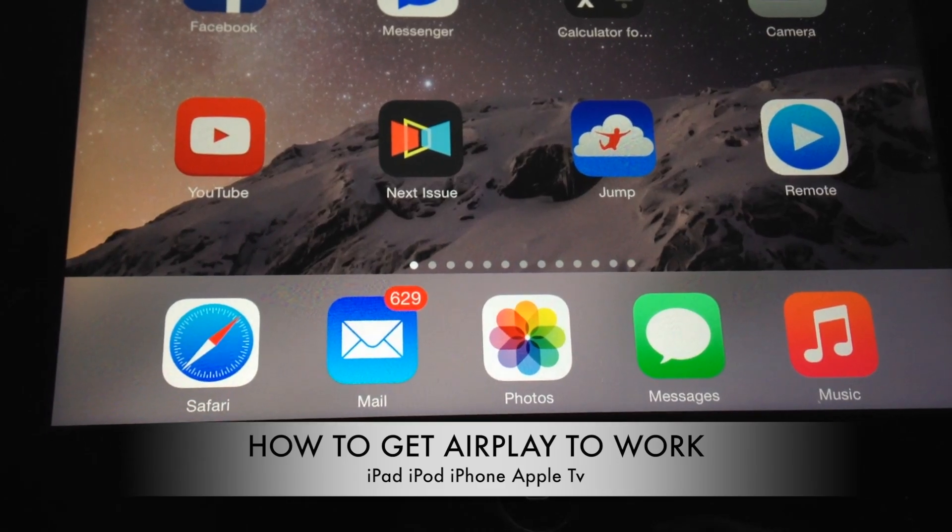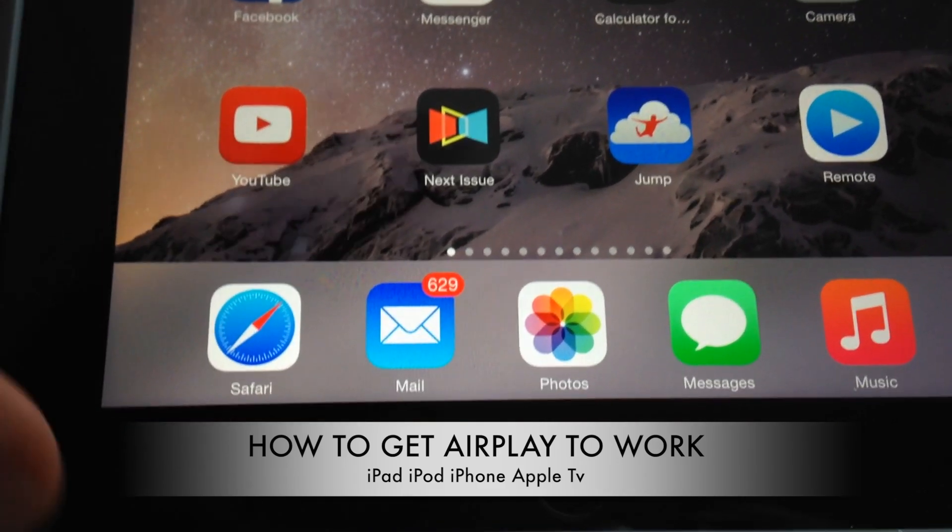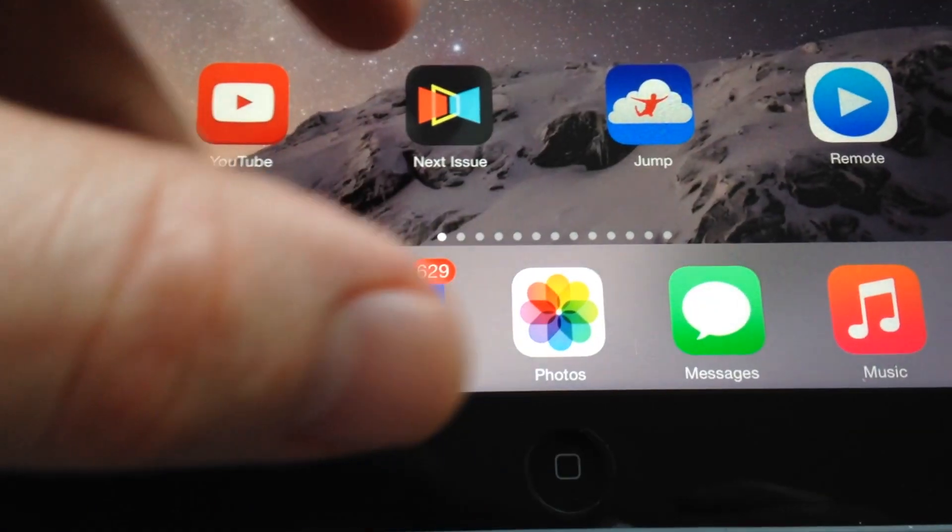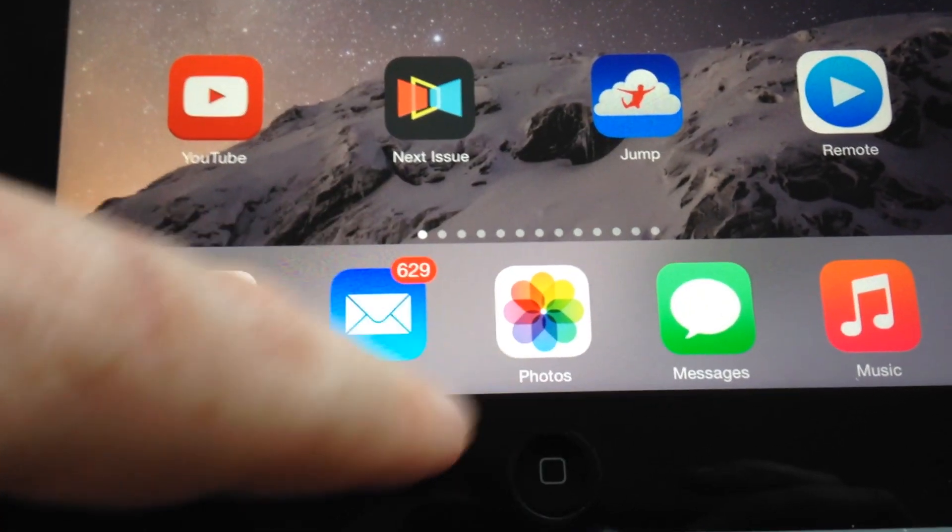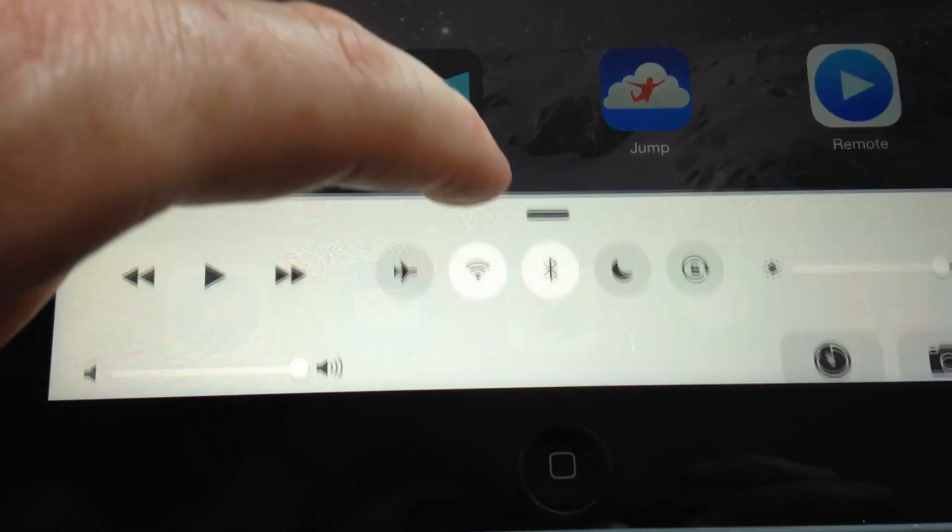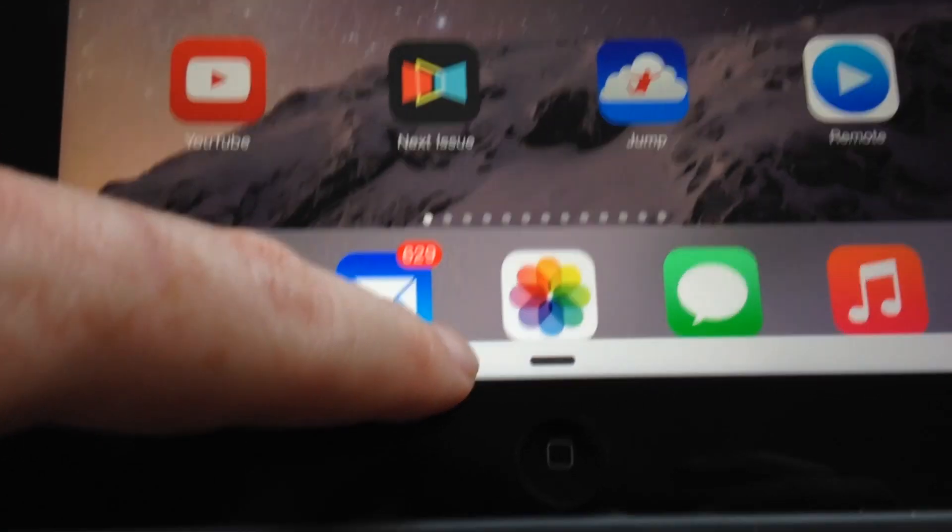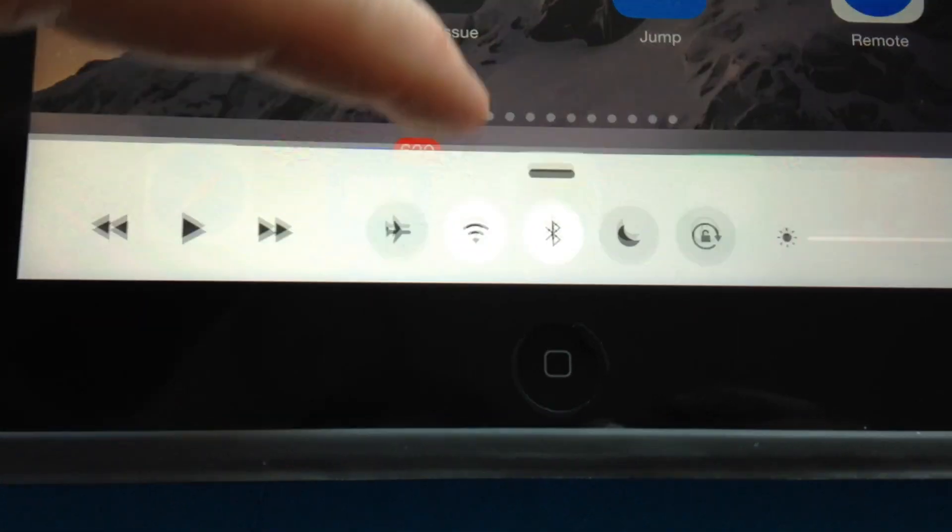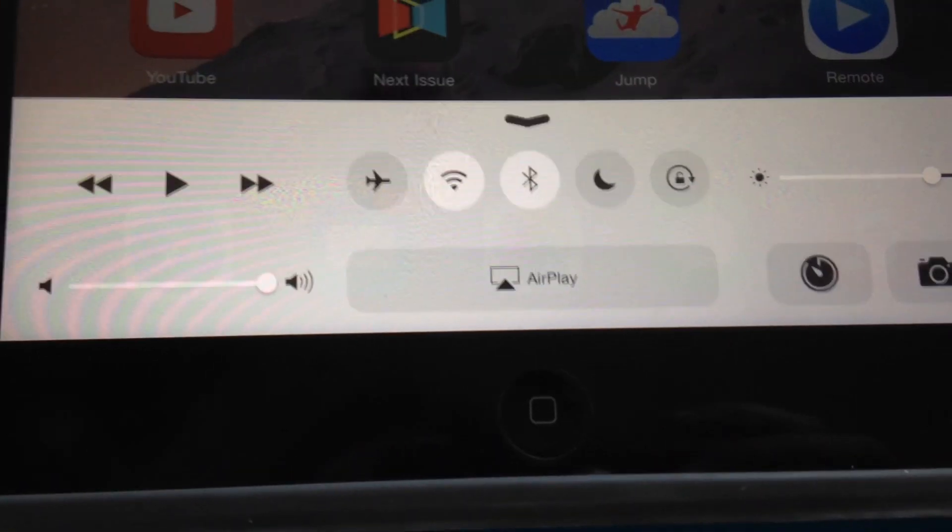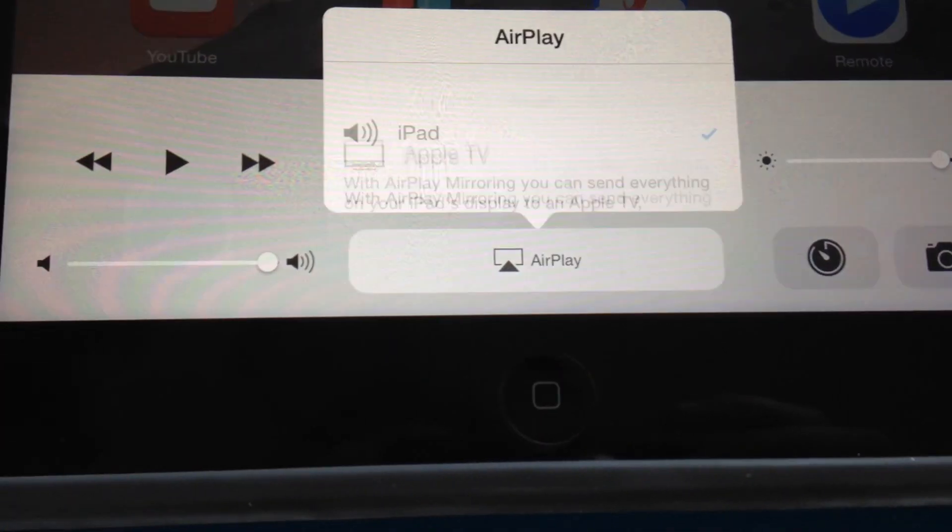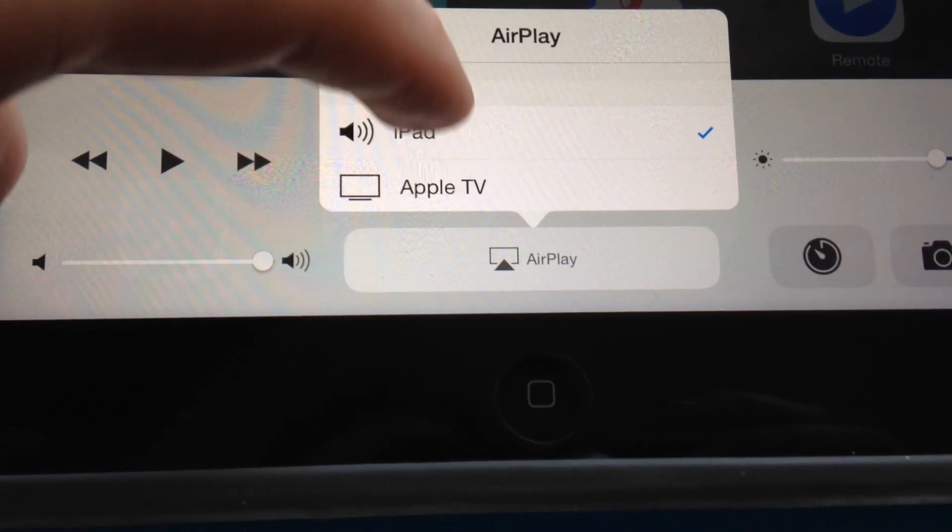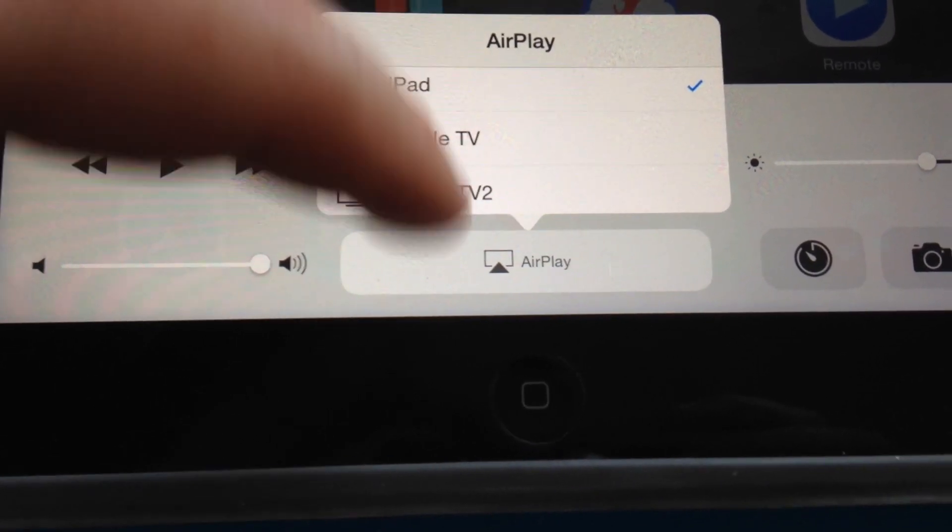I just want to make a really quick video showing you how to troubleshoot some of the AirPlay problems. If you had AirPlay before with your Apple TV and had no problems, just swipe from here upwards and you should see AirPlay. Right now I can see it for both Apple TVs that I have.